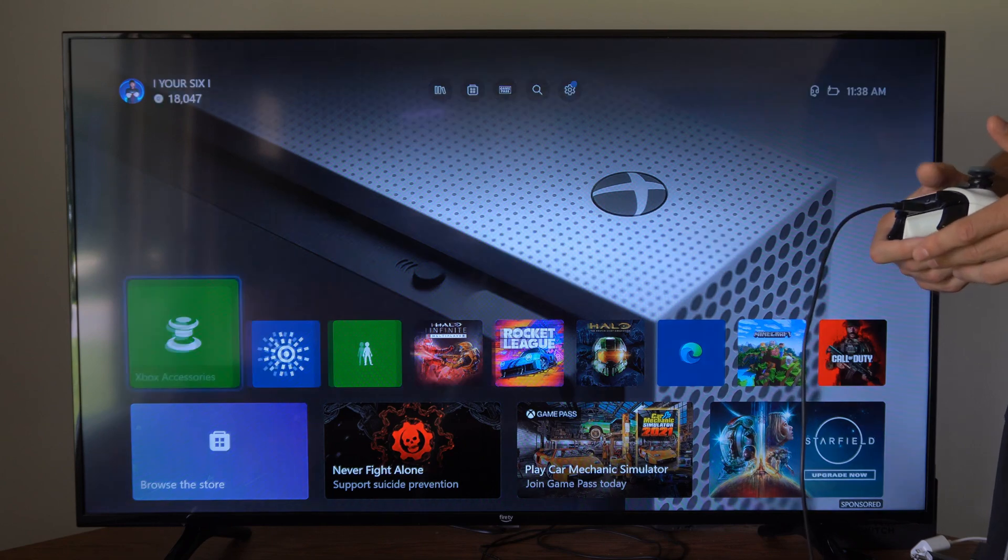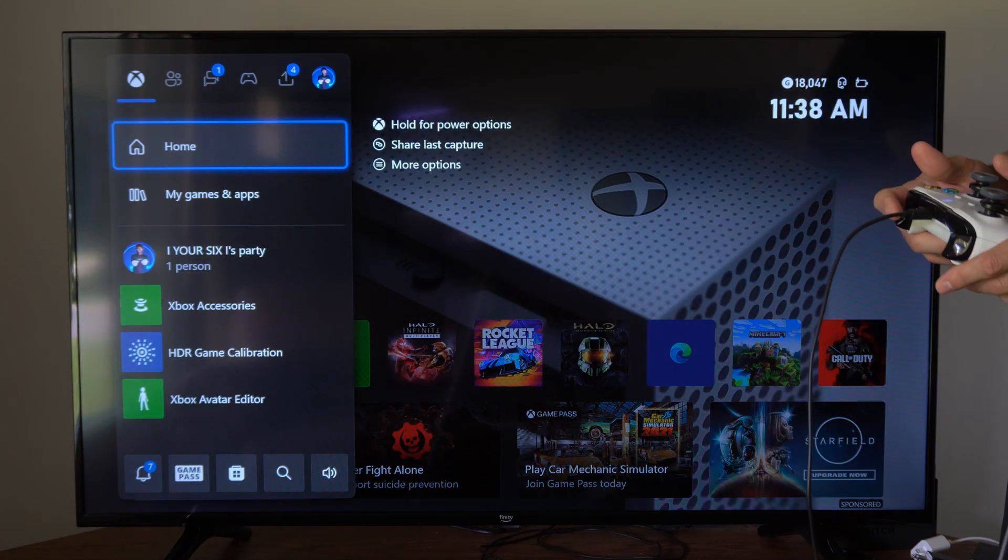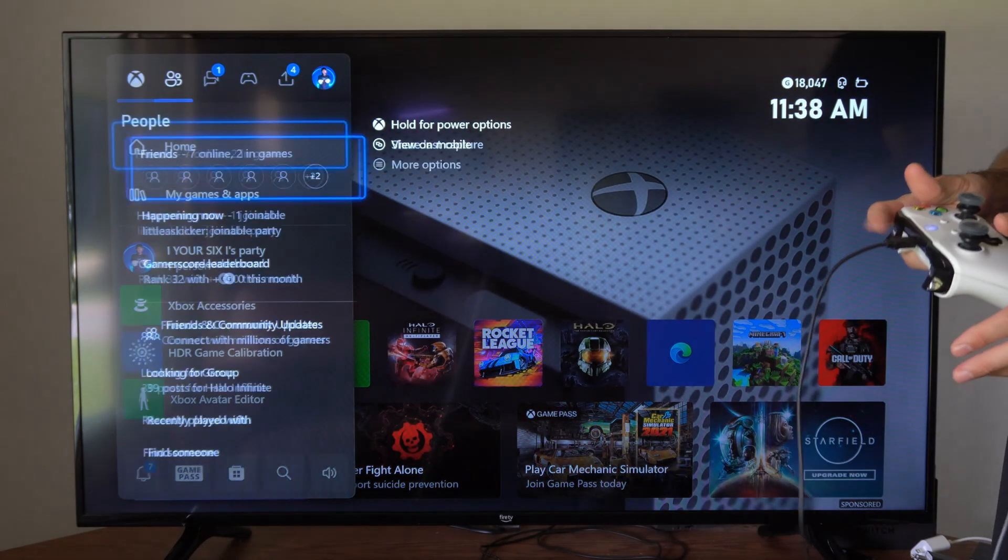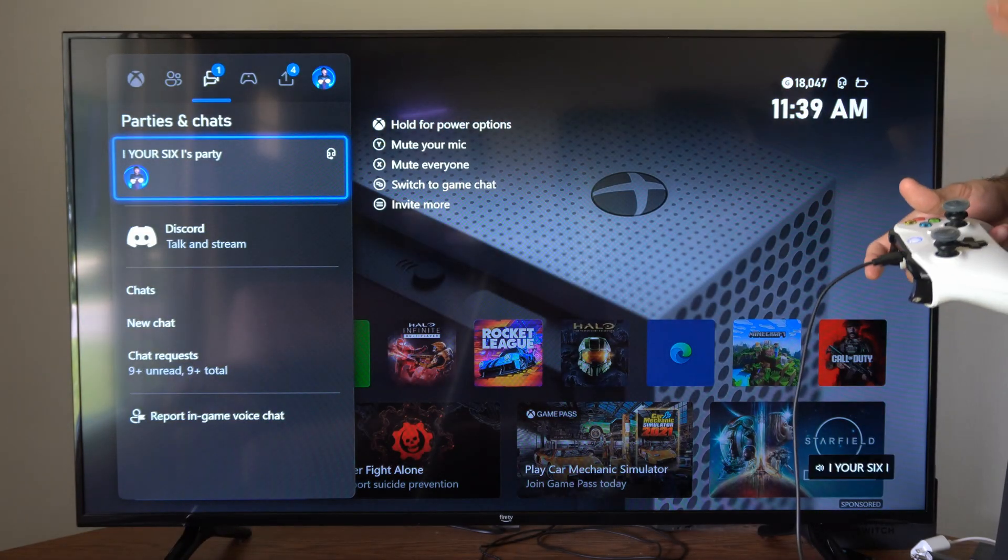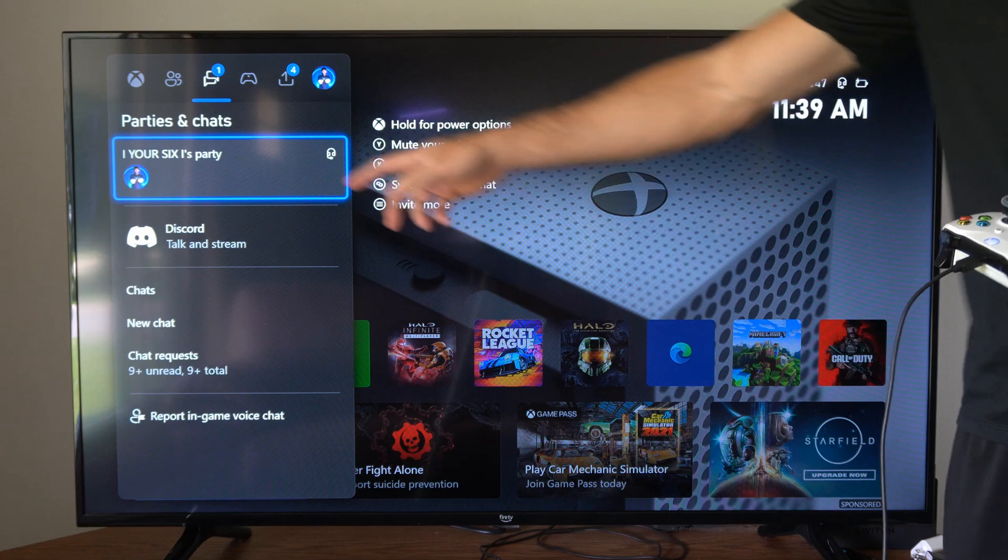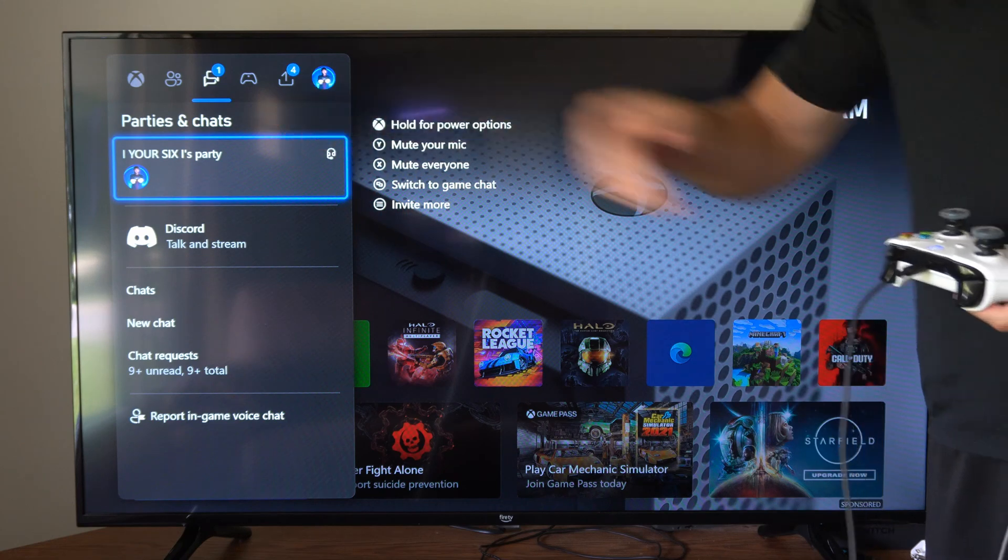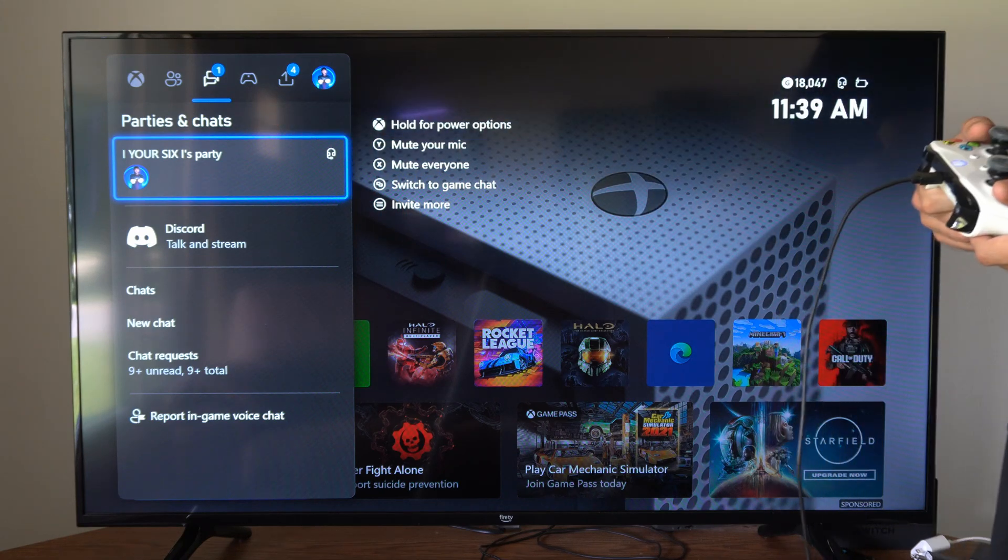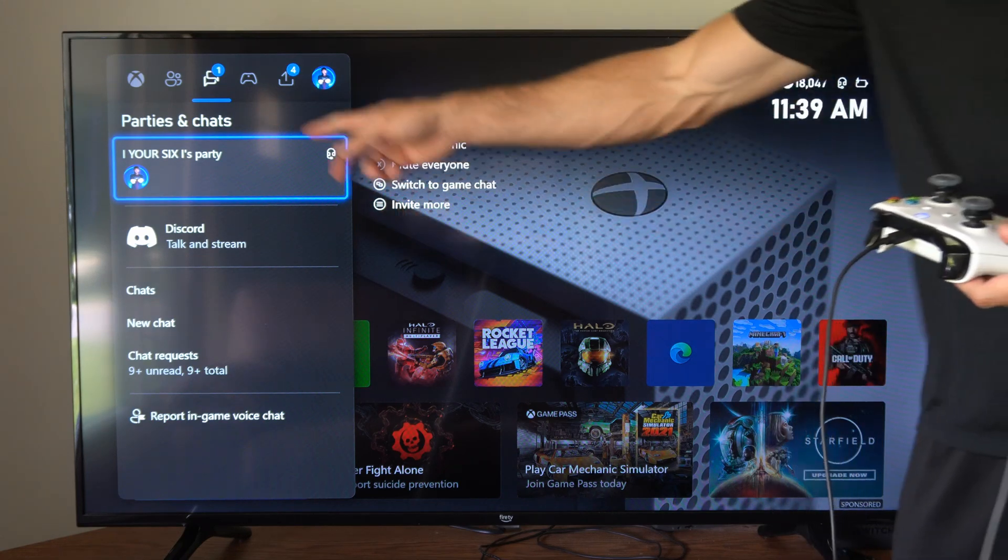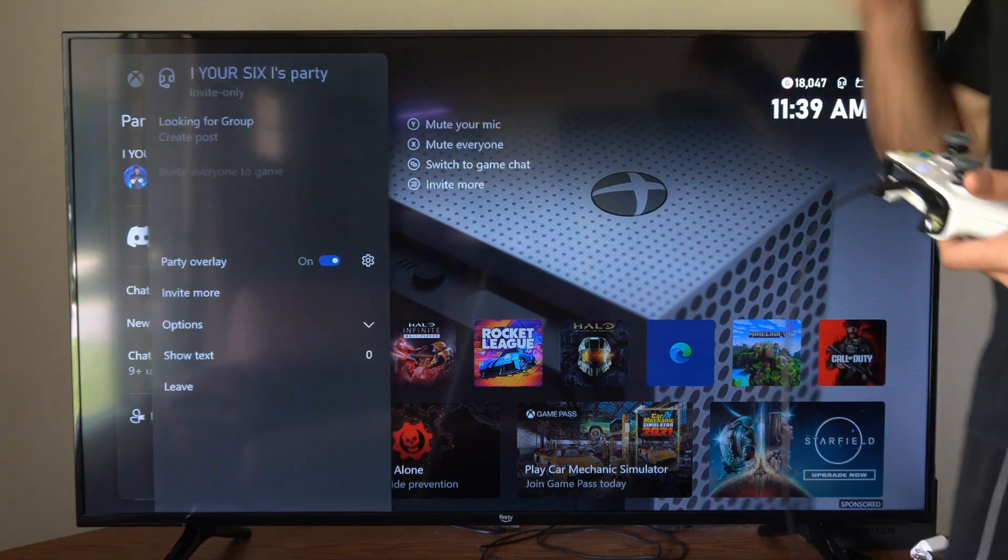So if I'm in a party chat, I can press the Xbox Guide button, then tab on over to Parties and Chats, so you can create a party in the upper left. Then you can select into the party.